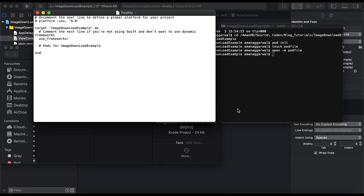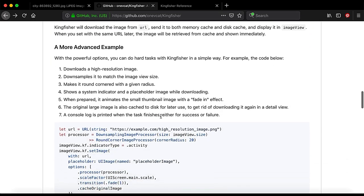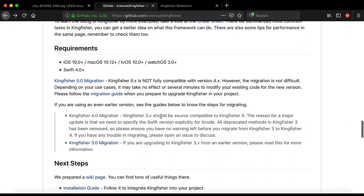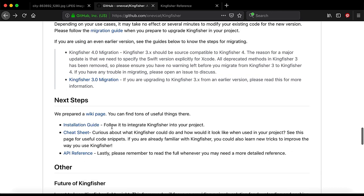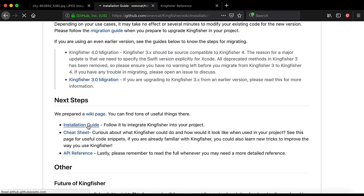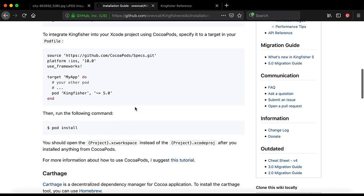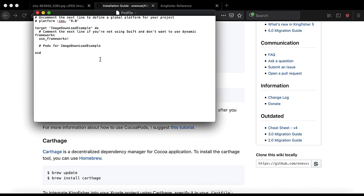Right here the pod file is created. Now we need to add the pod. If we scroll the Kingfisher page to the lower side we have a link for the installation guide and here we have installation guide. So here we have pod Kingfisher so we will copy this to our pod file here.